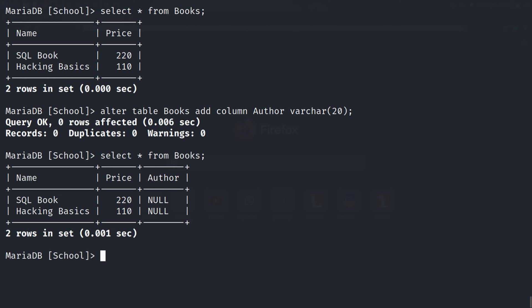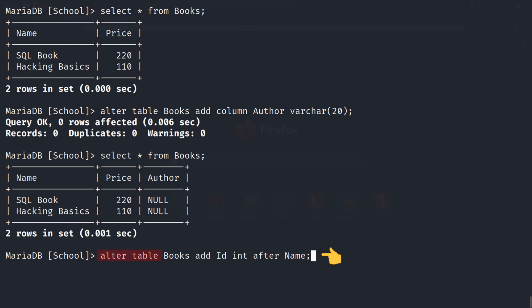If I want to add a column after a specific column — like after the 'name' column I want to add a 'book id' column — then my SQL query will be: ALTER TABLE books ADD id INT AFTER name. Where 'id' is the name of the new column, INT is the data type, and AFTER name means I want the id column positioned after the name column.